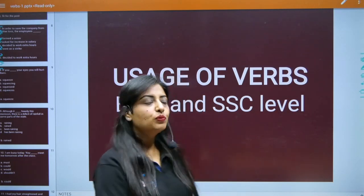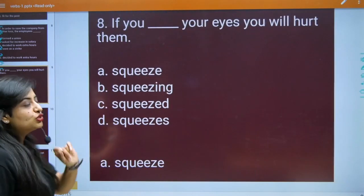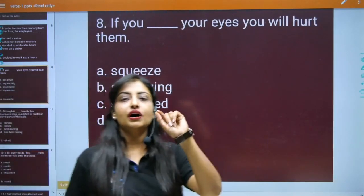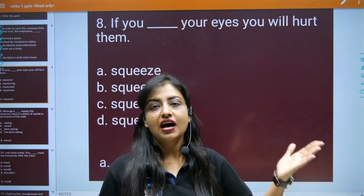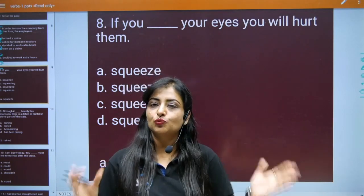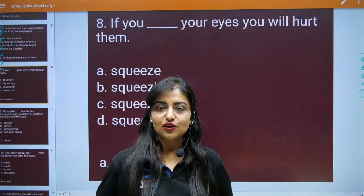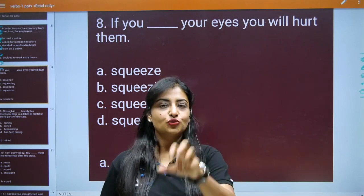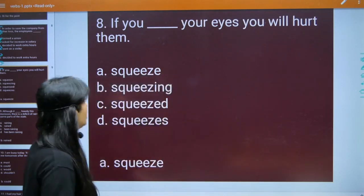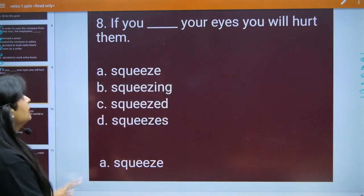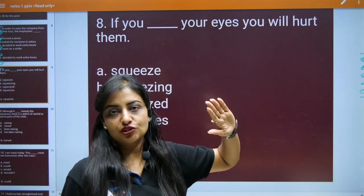So mein aapko kuch cheezein batana chahti hoon. I would like to solve a question for you from the previous year's question paper. I have explored a lot — bohot explore karke mein kuch aapke liye le kar aayi hoon aur jo content taiyar kiya hai, I want to share something with you all. Let's see this question from a previous year question paper.